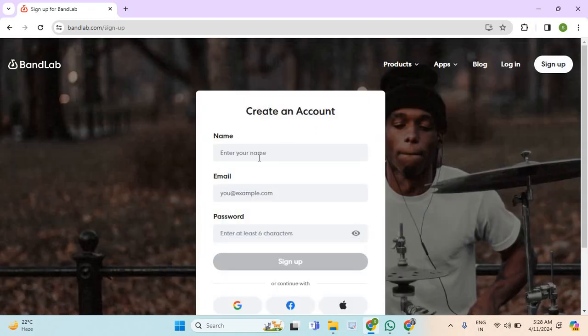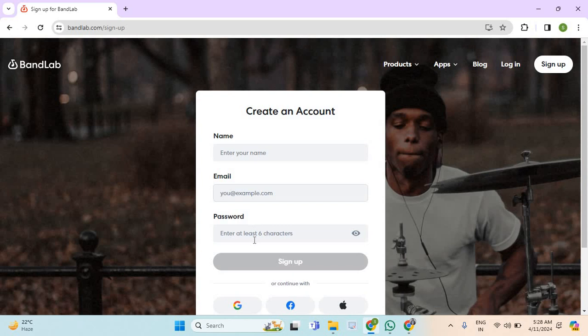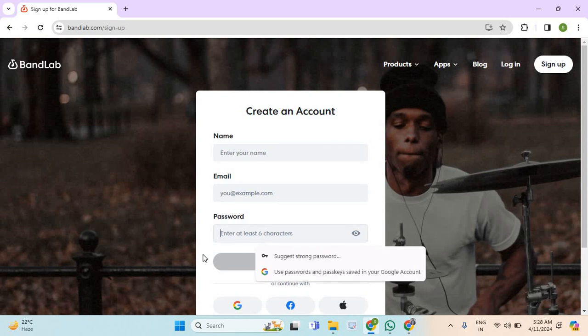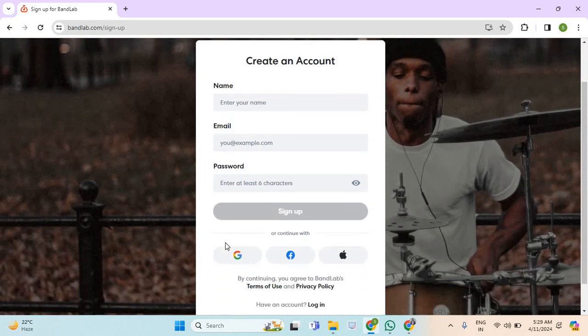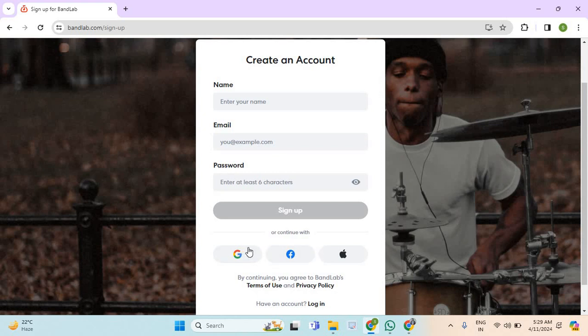Now enter here your name, enter here your email address, create a password right here and then select on sign up or you can even go with these options. Like you can create an account on BandLab through your Gmail account, through your Facebook account or even with your Apple ID.